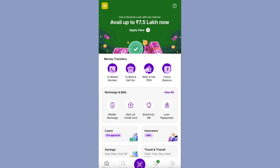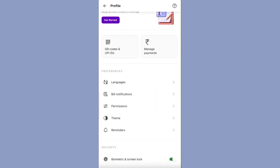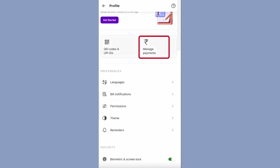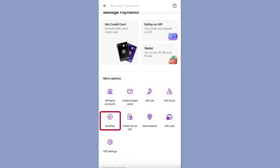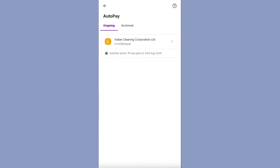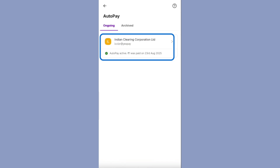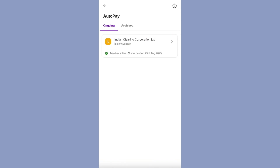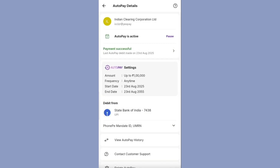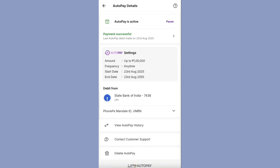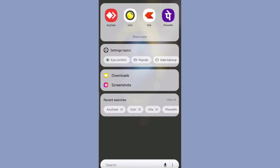In future, if you want to delete the auto pay request, go to the PhonePe or Google Pay home page, click on your profile picture, scroll down and click on 'Manage Payments' under the rupee symbol. Scroll down again to find 'Auto Pay' and click on it. Here you can see the active auto pay. To pause or delete it, open it and you will see a pause option and a 'Delete Auto Pay' option at the bottom.